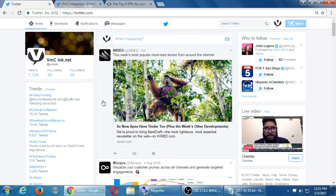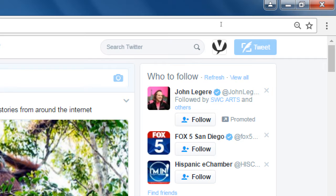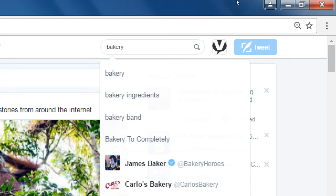A way to try to get legitimate followers is to use search. At the top in Twitter, where it says 'Search Twitter,' click there and type a word about what your business is. My business is a bakery, so I could type 'bakery,' 'cookie,' or 'cookies for sale.' Just type a word, ignore the suggestions, and press Enter.